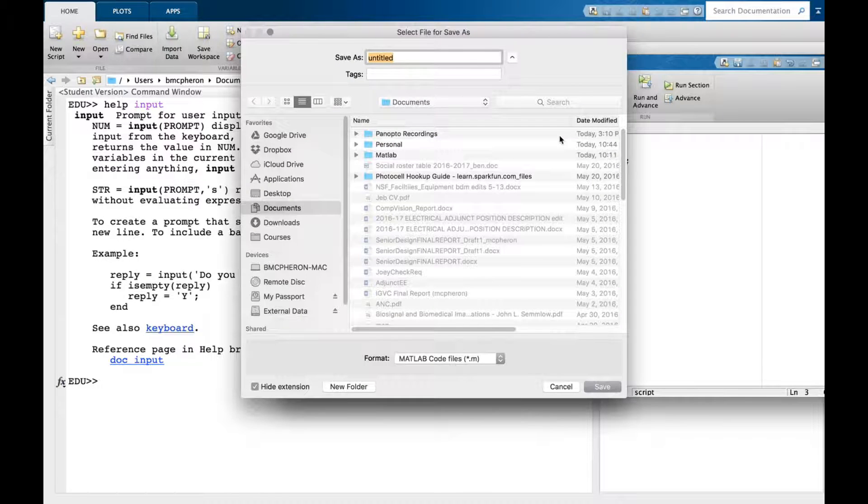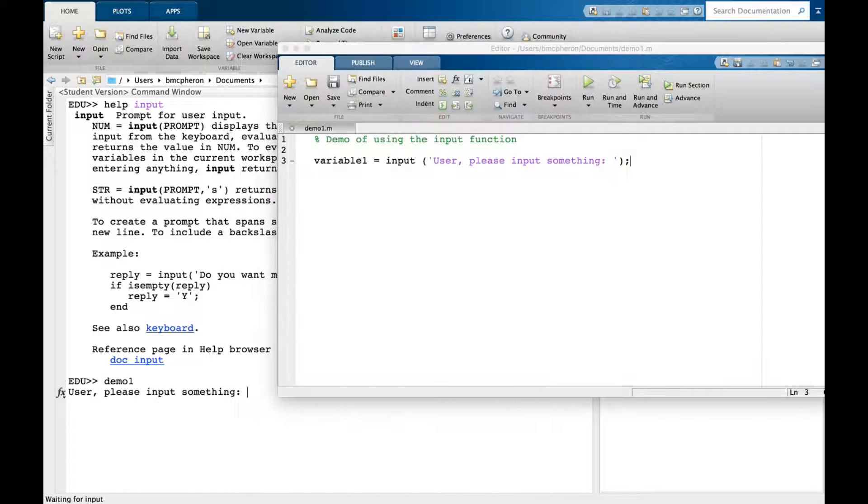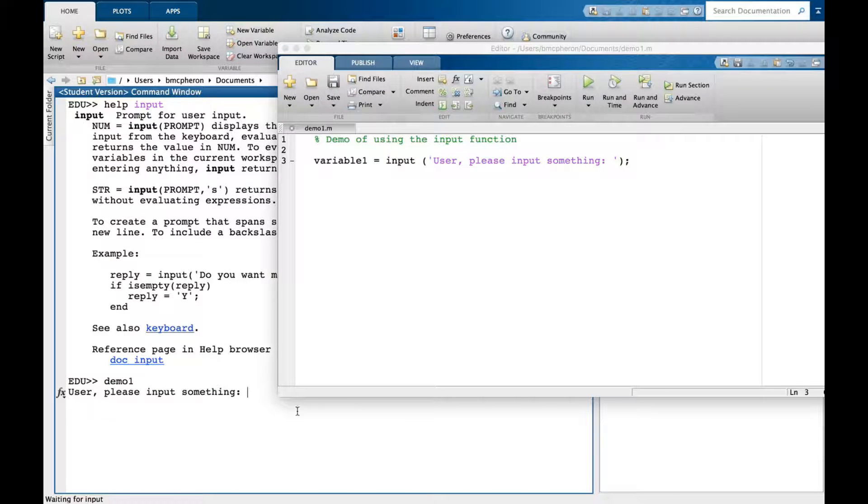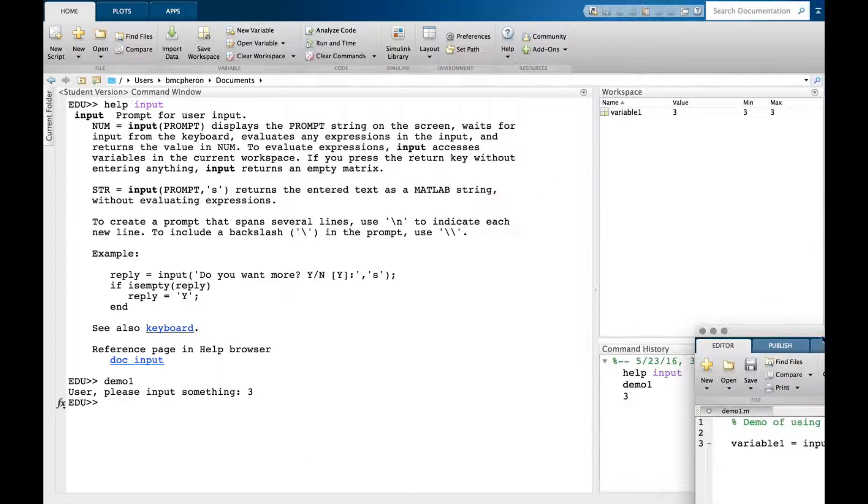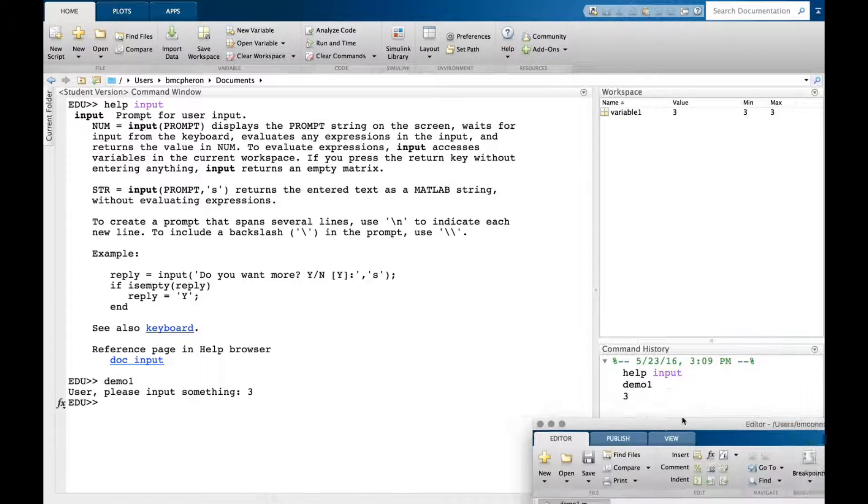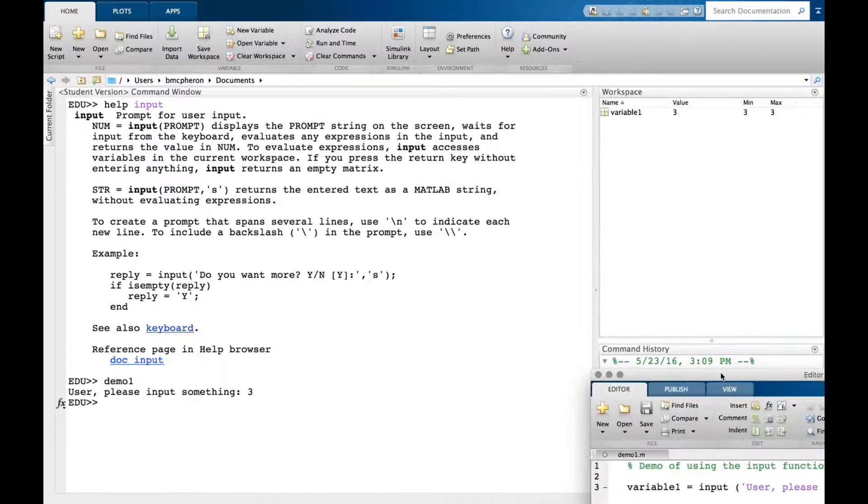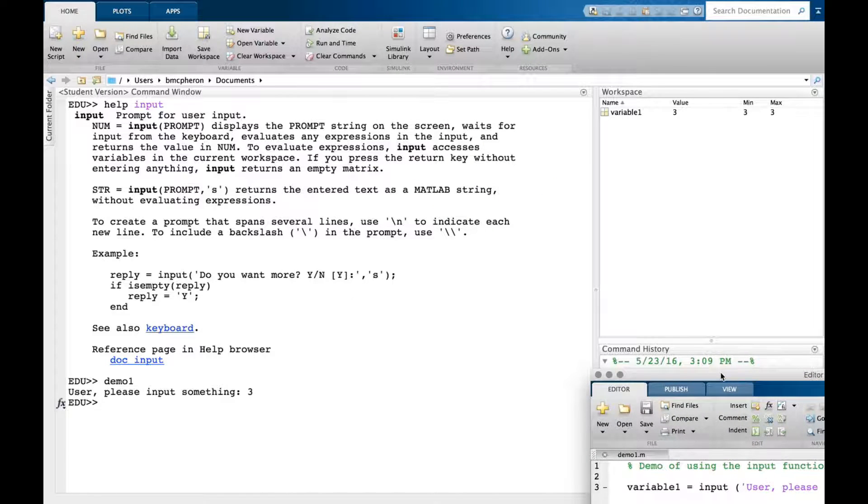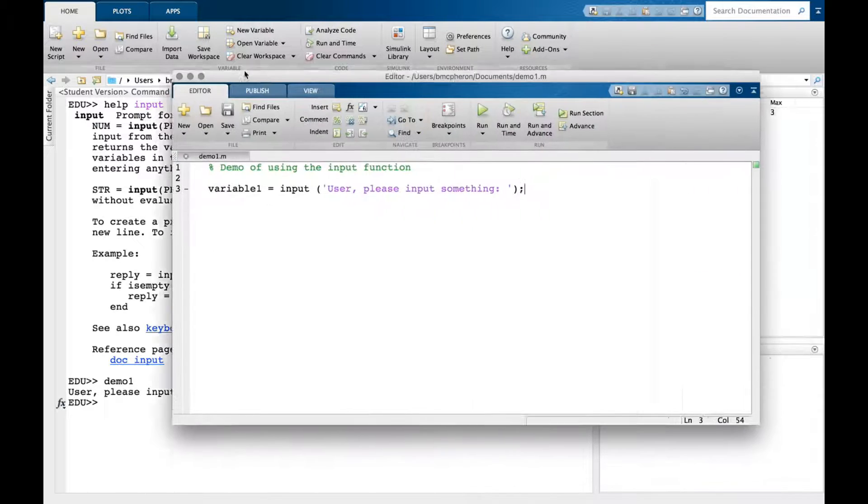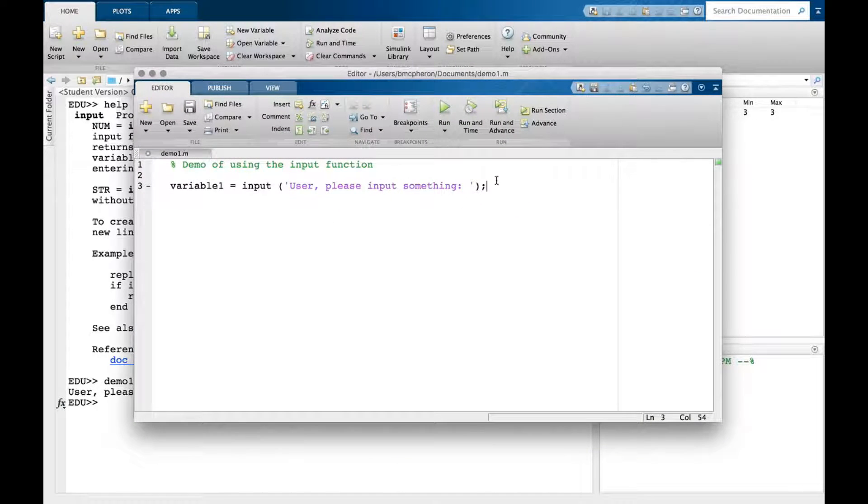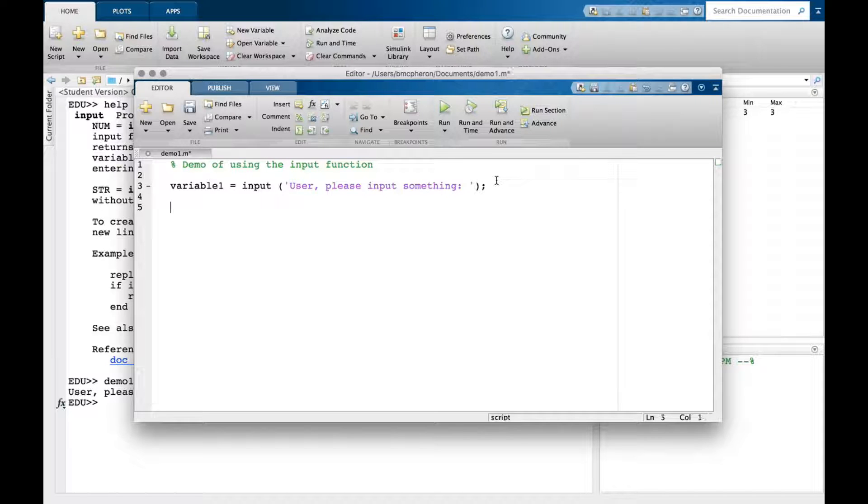Let's name this demo one and run it. User please input something: three. In the command window, it's stored a three inside variable one, as you can see in the workspace on the right.